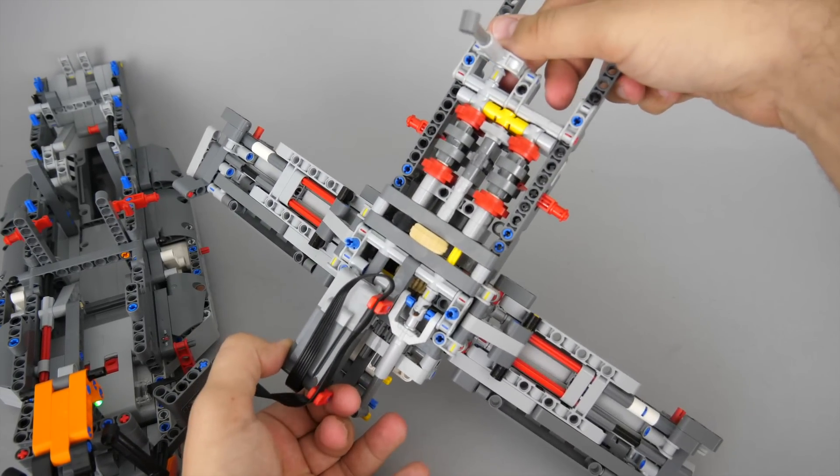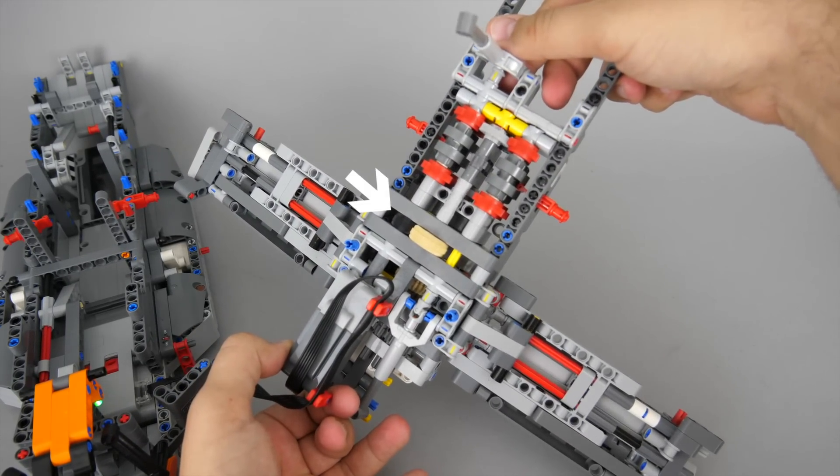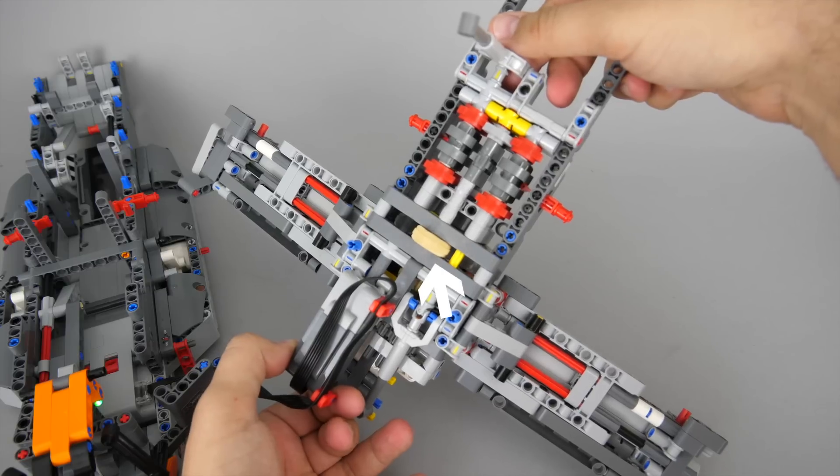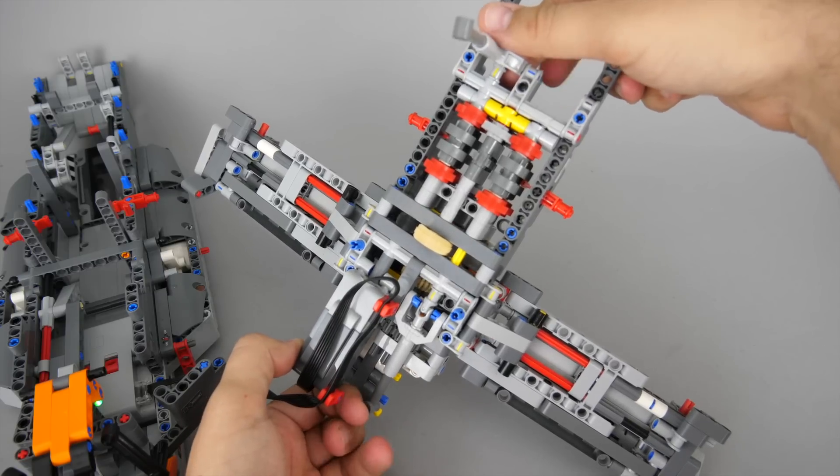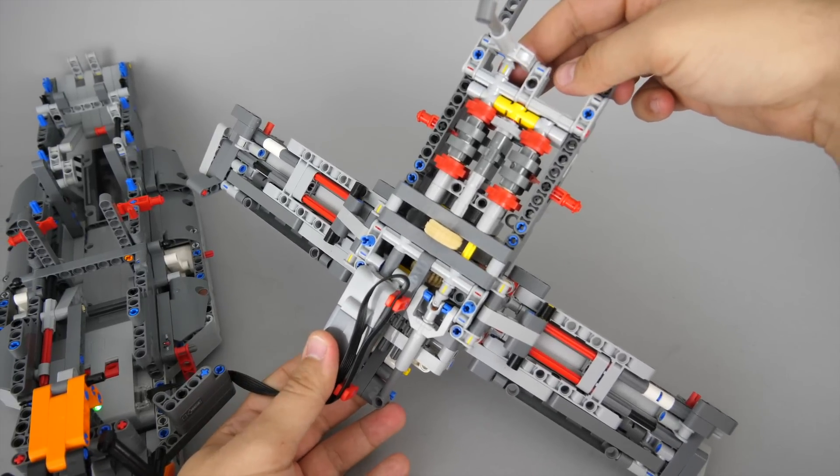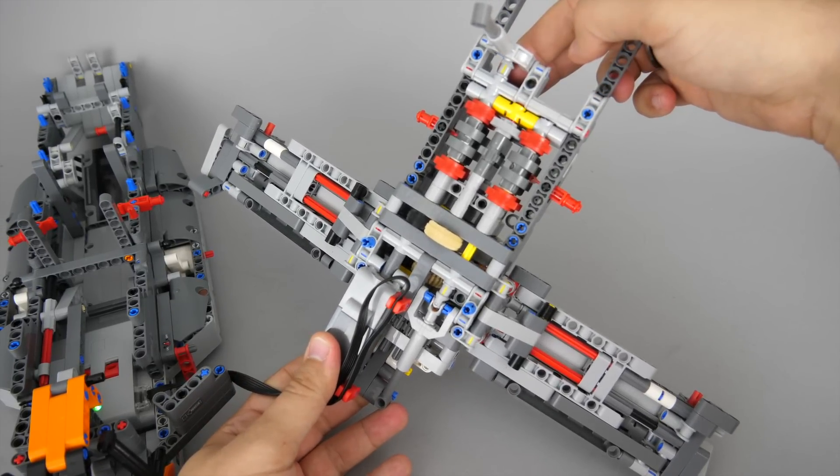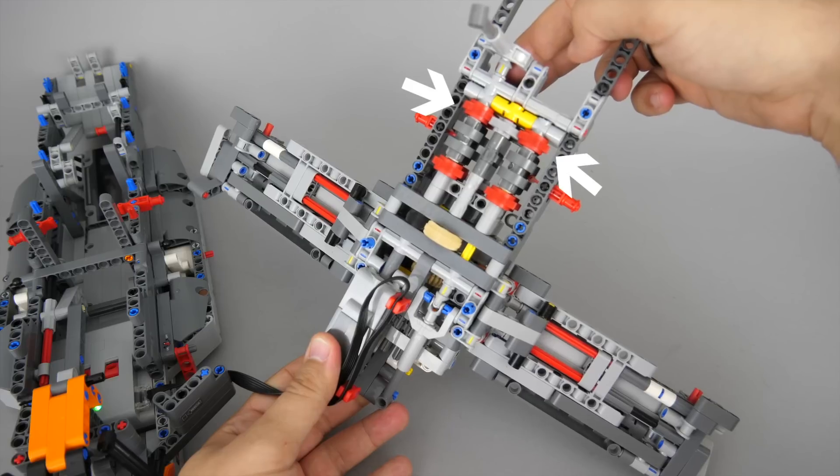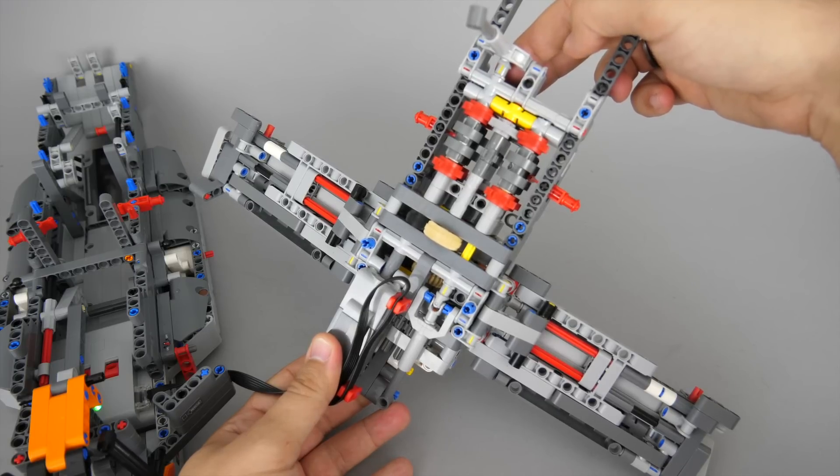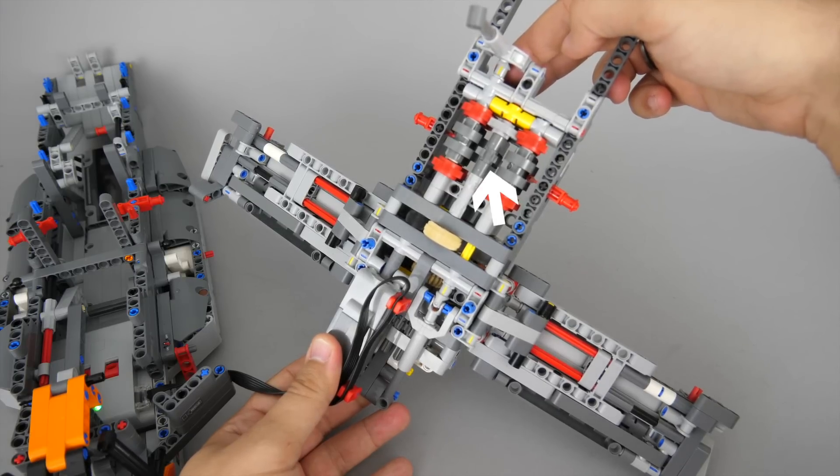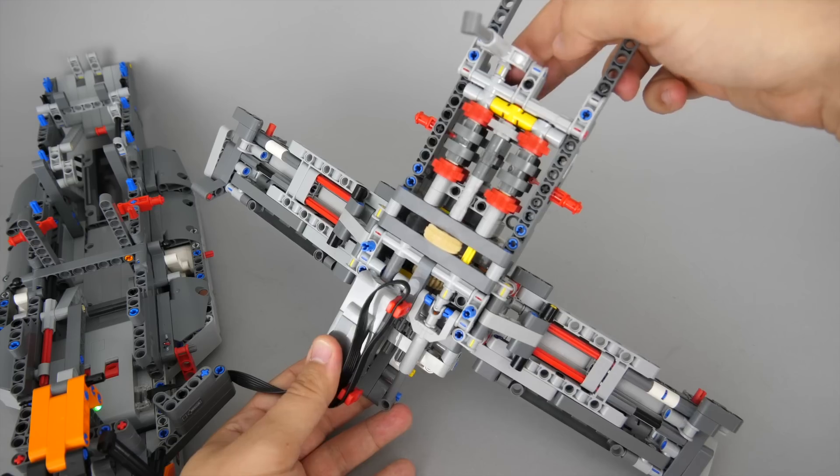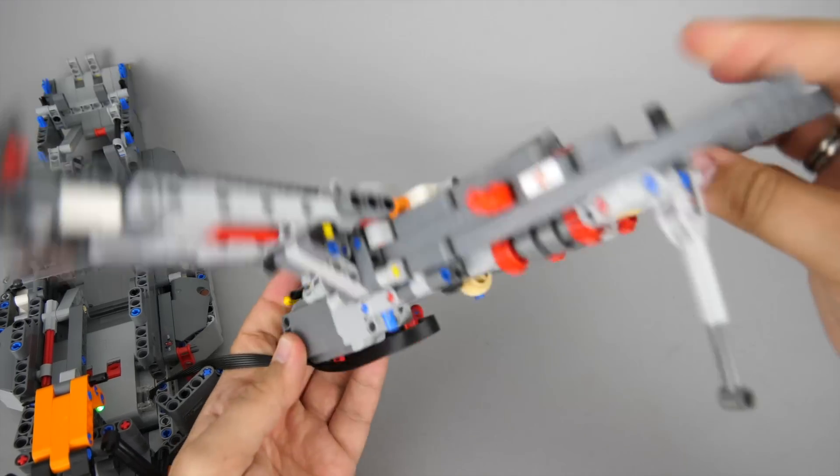The large motor drives that black 12 tooth gear, that drives the tan 20 tooth gear so the output is geared down at the beginning. The power is transmitted to the red lower clutch gears and with the 3 dark blueish grey 8 tooth gears the upper 2 red clutch gears are driven as well.